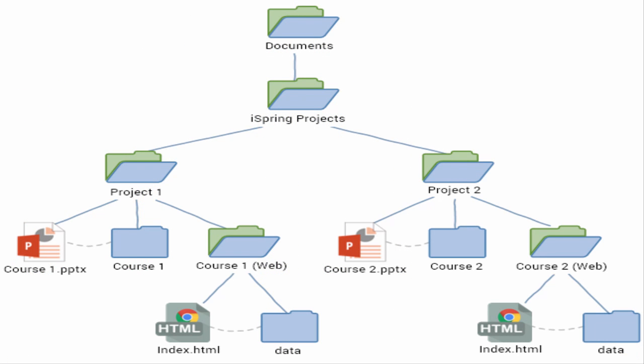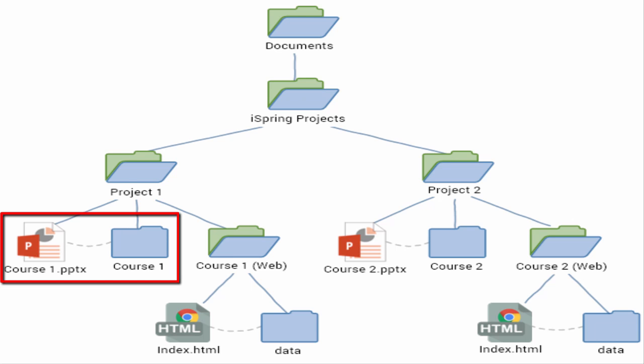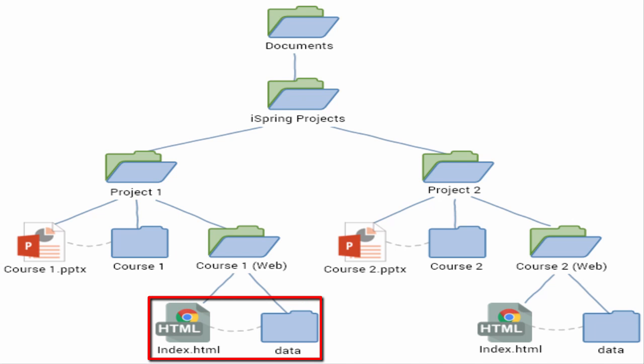The key concept to take away from this tutorial is that your project consists of the PowerPoint file and this automatically created folder, so keep them right next to each other with the same names. You should never modify files directly in this folder. Always use iSpring functions to add and delete content. The items in the output folder are also inseparable, and should always be kept together and never modified.